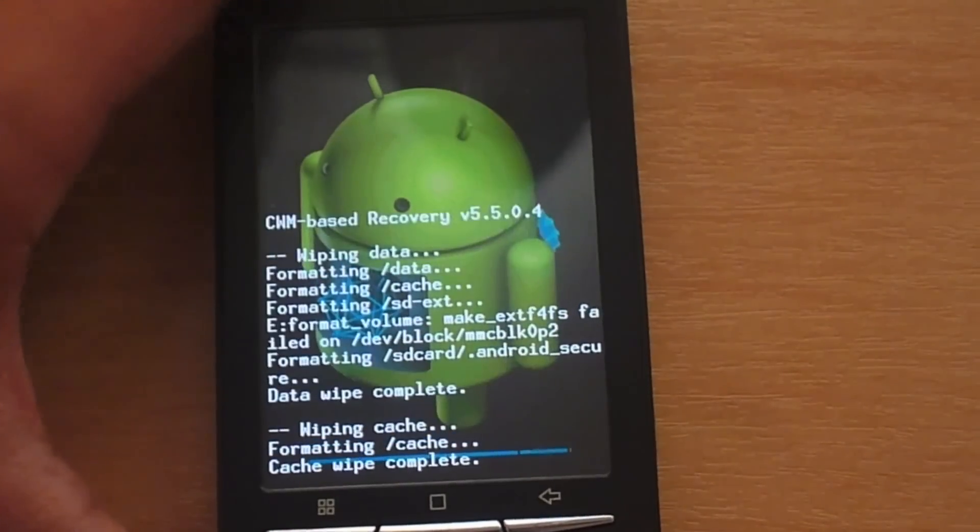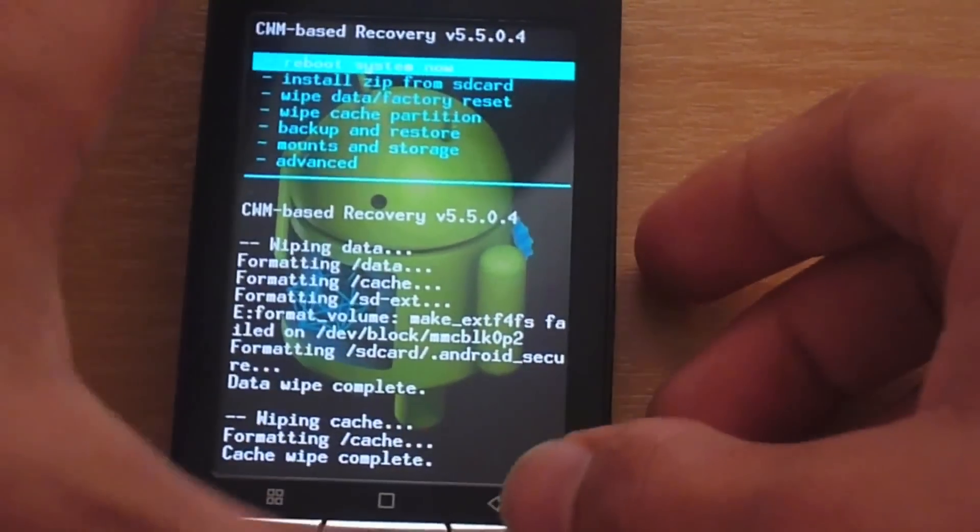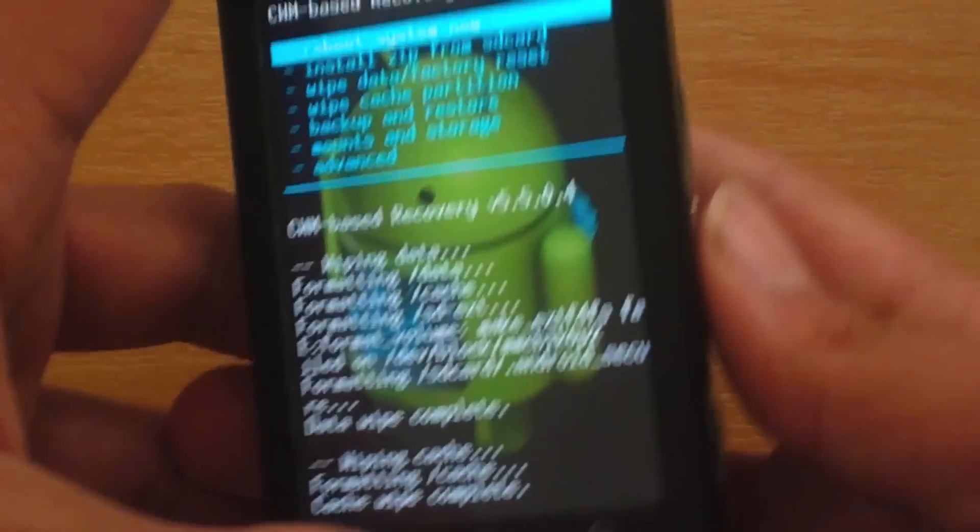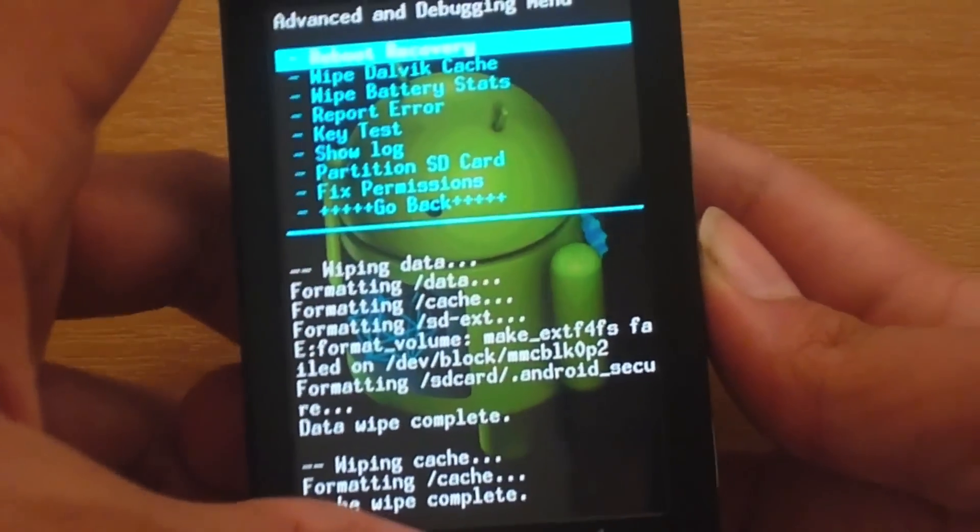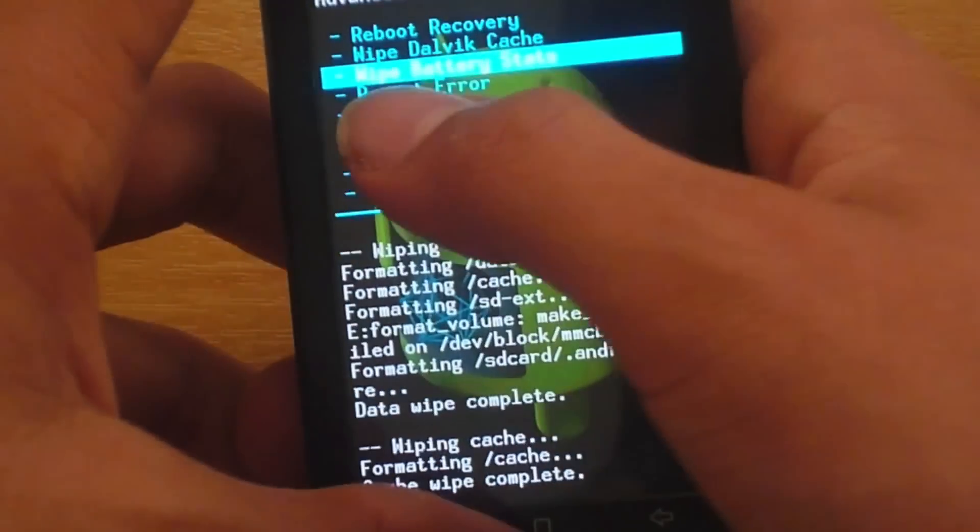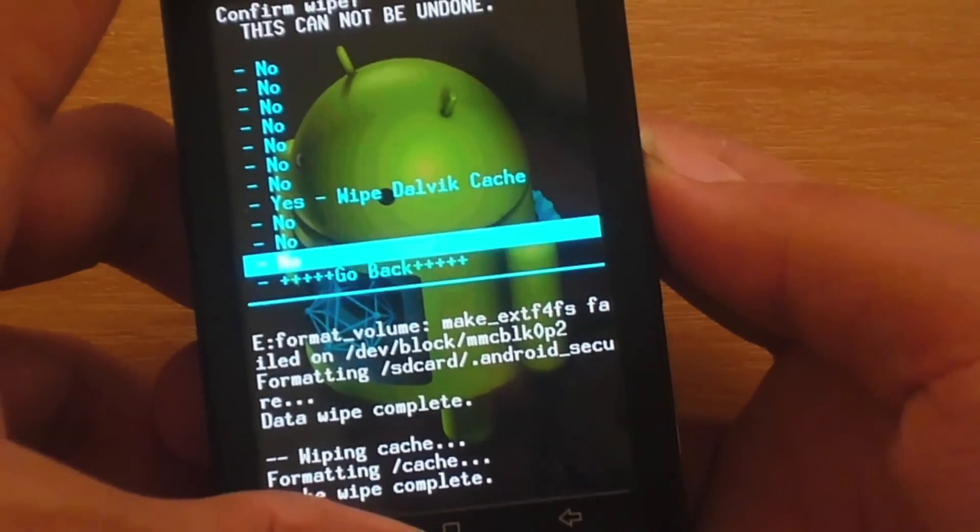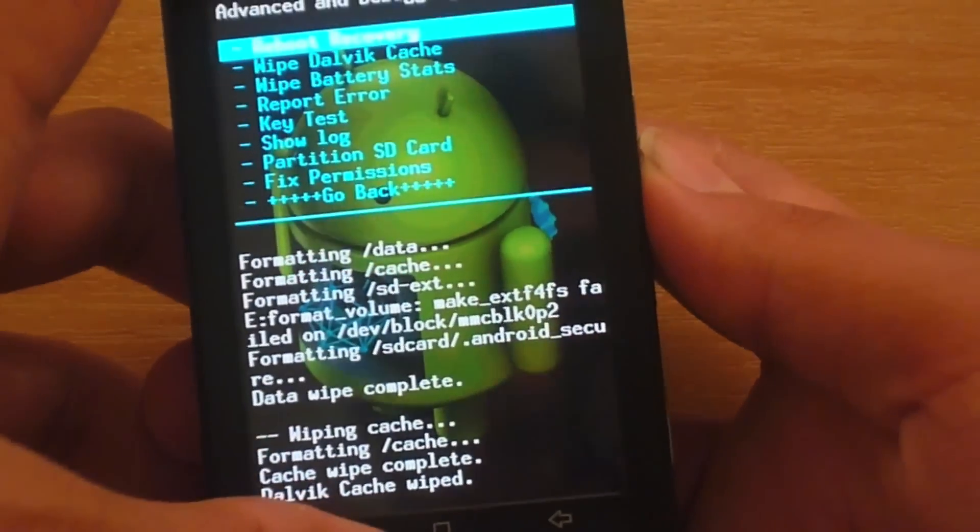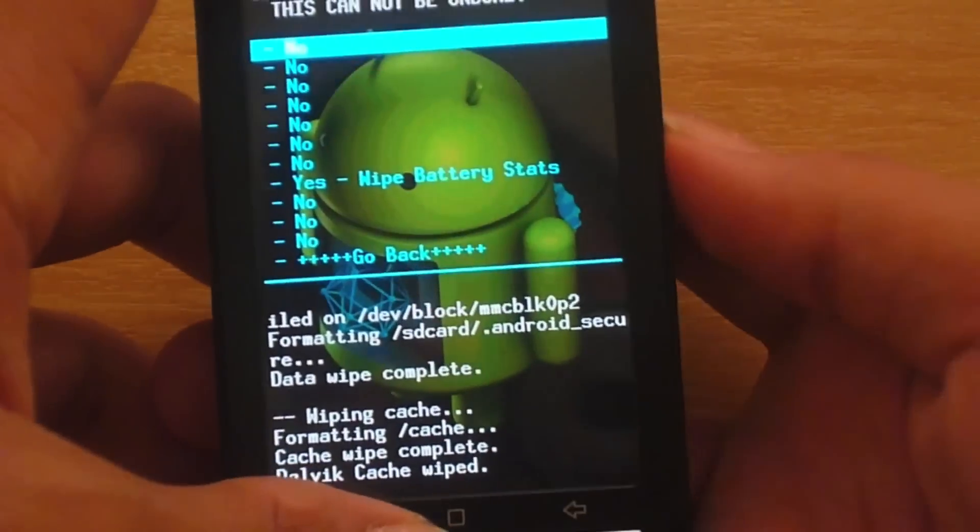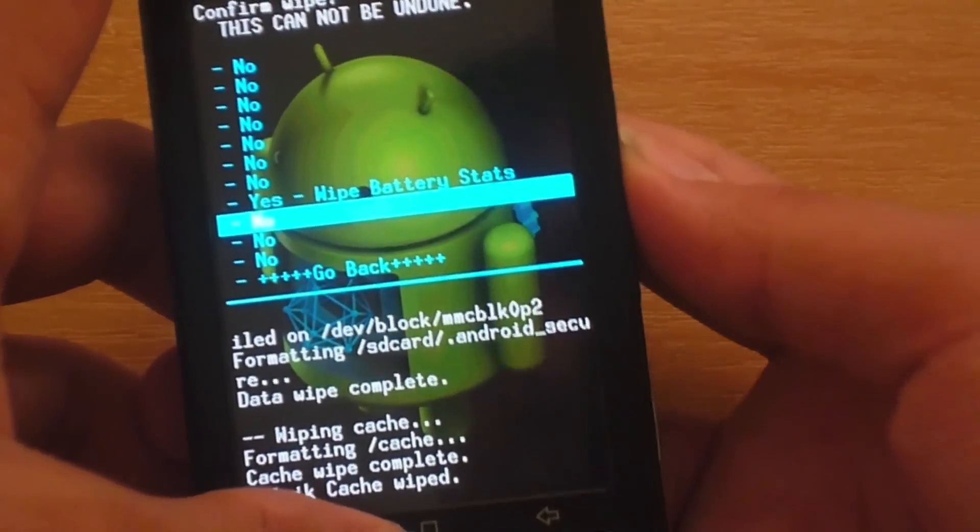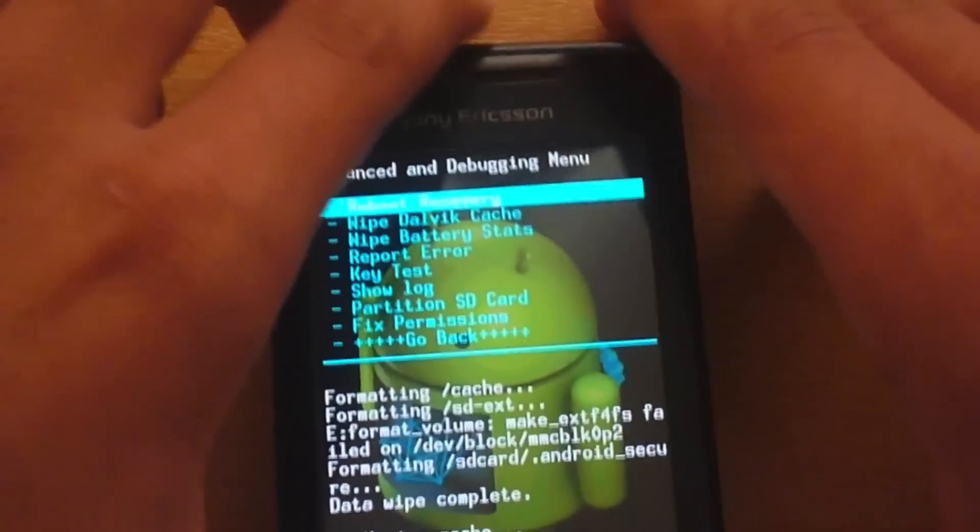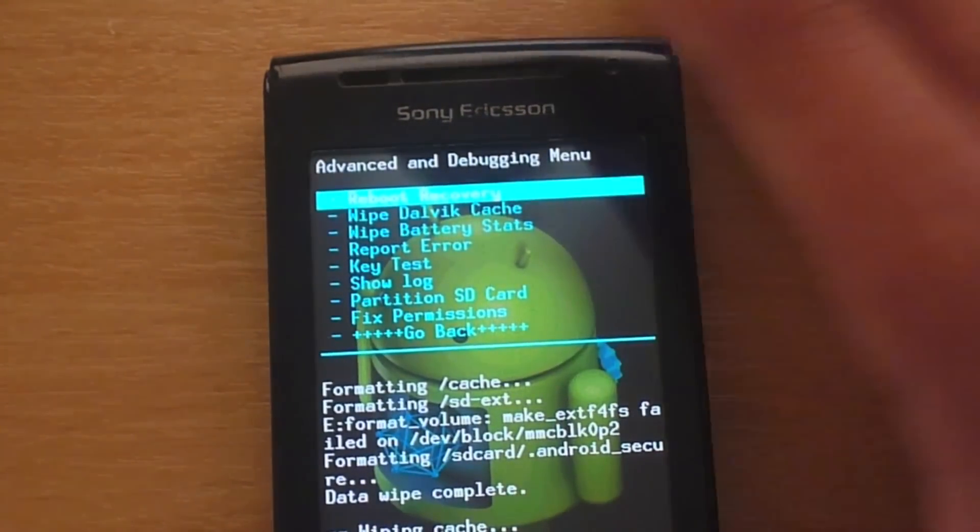Yes. So that wiping is done. Now we go into advanced and wipe the dalvik cache as well. Yes. And we also wipe battery stats. Alright, so we have wiped everything.